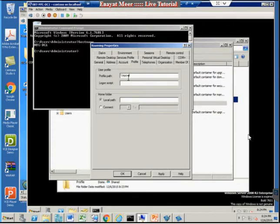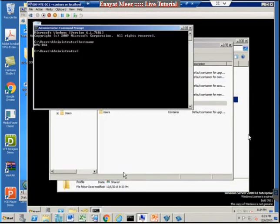I'm going to use backslash-backslash, then my server name — which is also the domain controller — then a single backslash and my share name 'profile,' followed by a backslash and the variable %username%. When I apply it, I should see the actual username there. That's the username — my UNC path is ready.